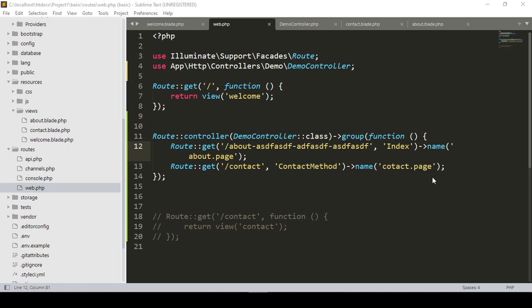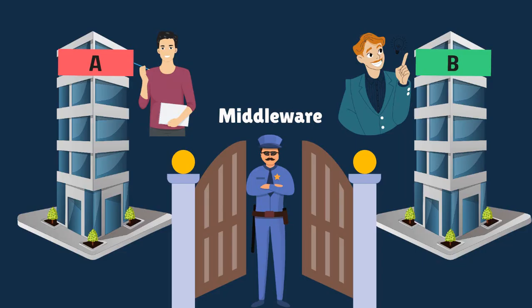Hello friend, welcome back. In this video I will discuss about one of the most important things in Laravel - middleware. So what exactly is middleware? Think about it like a guard. I want to explain with some examples, then it will be very clear to you.